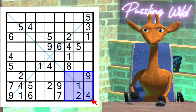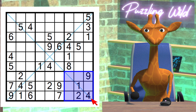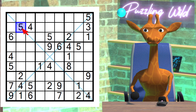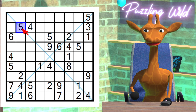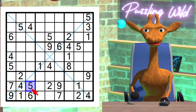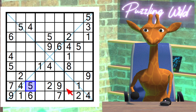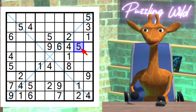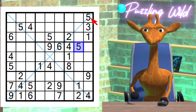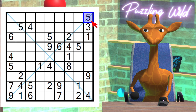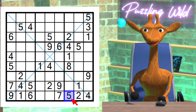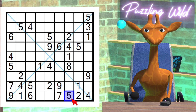Only place a five can go in this row. Let's look at this region. Where does the five go? This five sees the region along the diagonal, and this five here, and this five here, and this five here. This is the only place a five can go in this region.